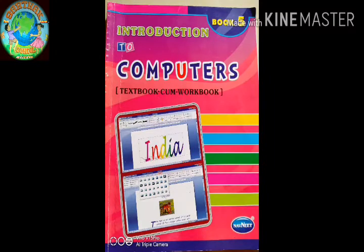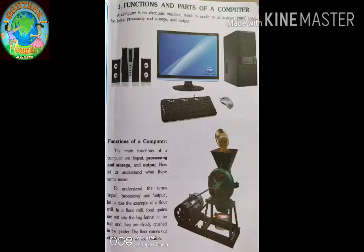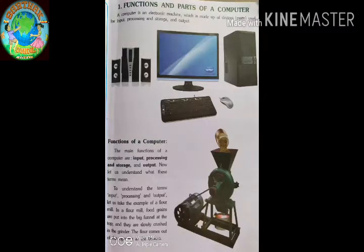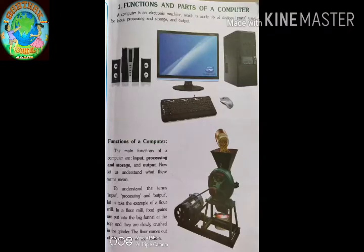A computer is an electronic machine which is made up of devices, meaning parts, used for input, processing, storage, and output. As we know, the computer is made of many parts. The main parts are monitor, keyboard, mouse, CPU, and speaker.